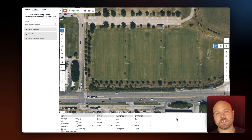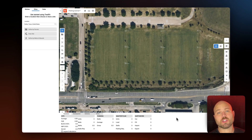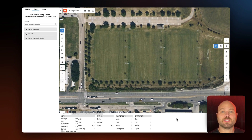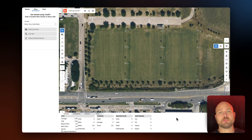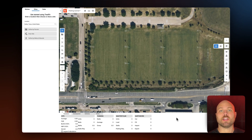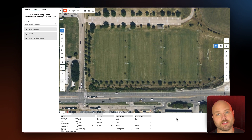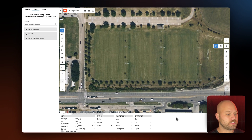Today I'm going to take a quick look at TestFit's parking configurator. With TestFit you can solve multiple different parking typologies including surface parking, structured fill parking, and structured rectangular parking. Today I'm going to demonstrate our surface parking configurator by optimizing a retail site and then making some manual edits to dial it in for our needs.